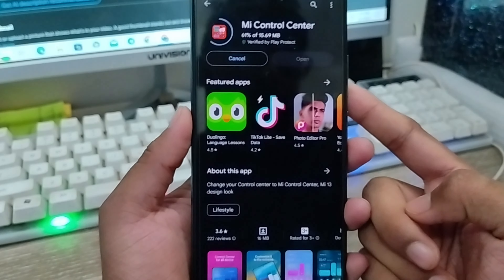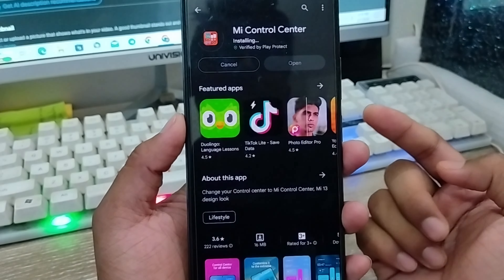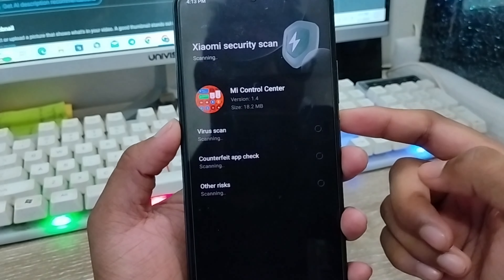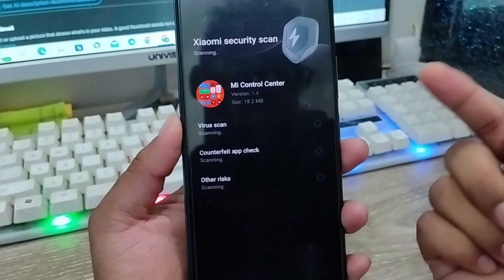You need a stable internet connection, as download time can vary. After the download process is complete, we have to enable some settings from this app. Wait for a couple of seconds.